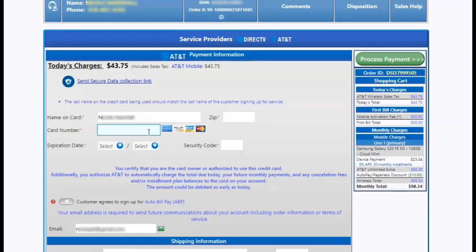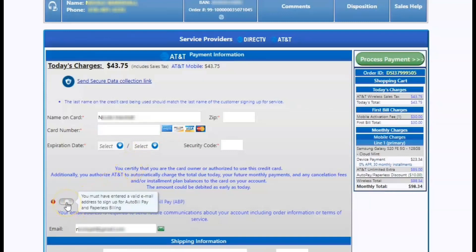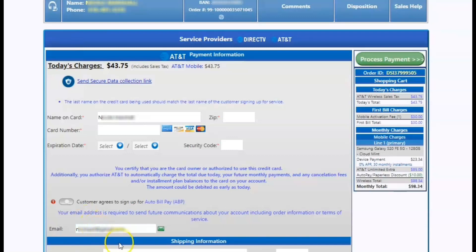On the last screen is where the customer will pay for the taxes up front and any sort of down payment. It does have to be a credit card, a non-prepaid card, and has to be in the customer's name. You can also select if you want to put the customer on auto pay.